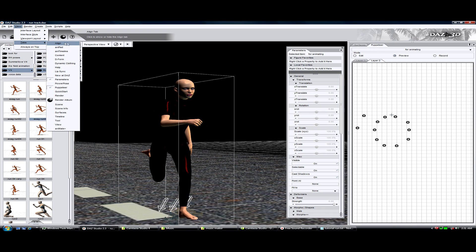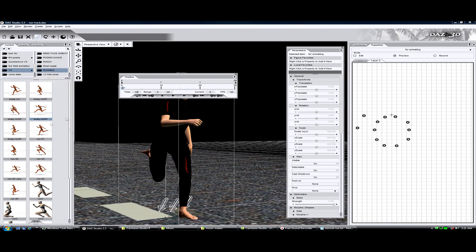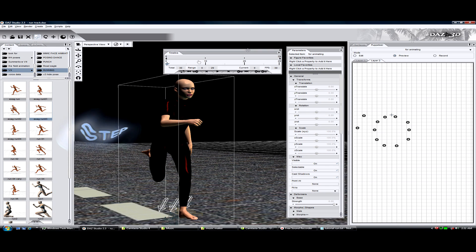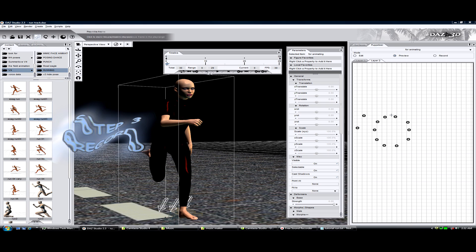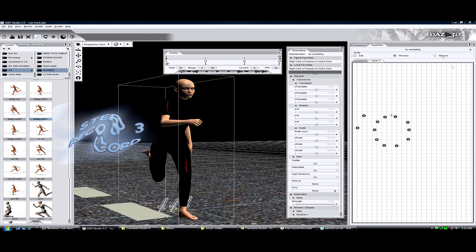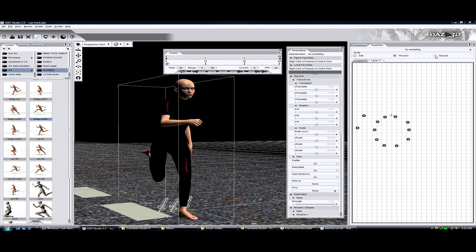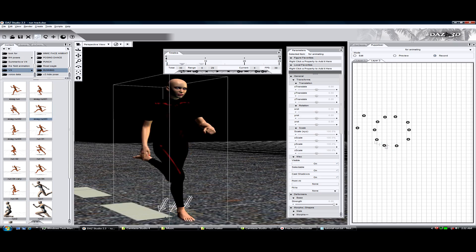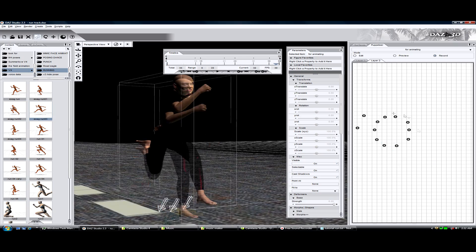Okay, we need the timeline. Make sure that it is at zero. Go to puppeteer and click record. We're going to start at the beginning of the run cycle, down here.